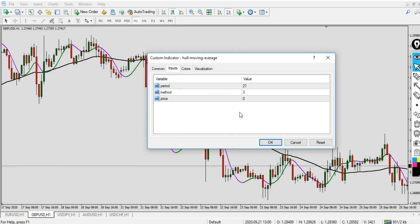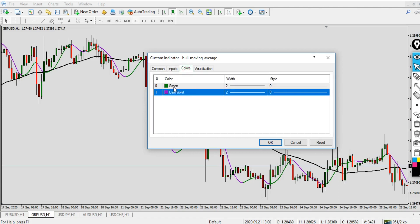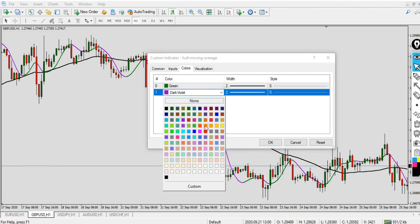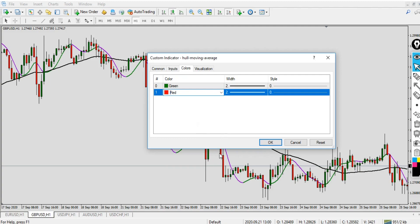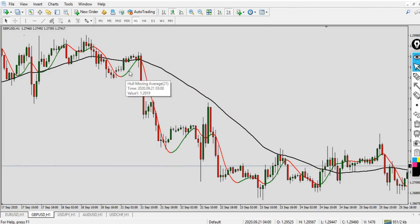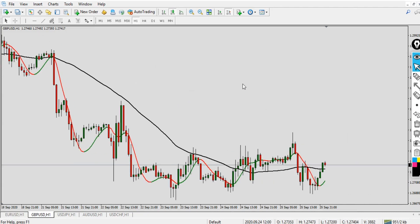For the Hull Moving Average, the period is 21, the method is 3, and the price is 0. The color is green and violet, but I'll change the violet to red because in forex, green represents buy and red represents sell. I'll go ahead and change the dark violet to red and click OK. You can see it's applied on the chart — this is the Hull Moving Average that shows green and red on a single line.